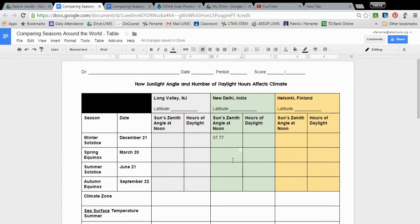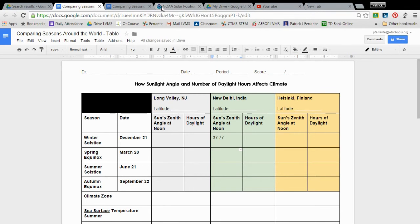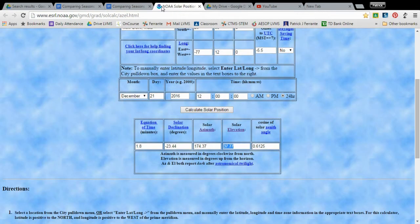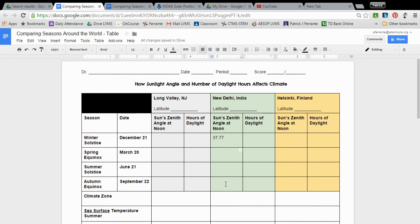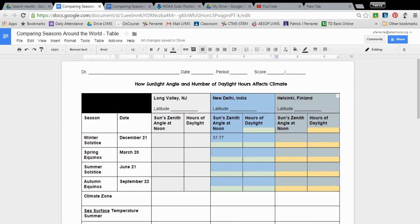All right, so that's how we find the latitude—I'm sorry, the zenith angle, okay, at noon for each of those days. And I'm going to change that, actually I'm going to leave that. So the solar elevation angle is equal to the zenith angle, okay, it's the same thing. All right, so you can continue to do that for the spring equinox, summer solstice, and the autumn equinox for New Delhi India, and then you'll do the same for Helsinki Finland. Okay, good luck.